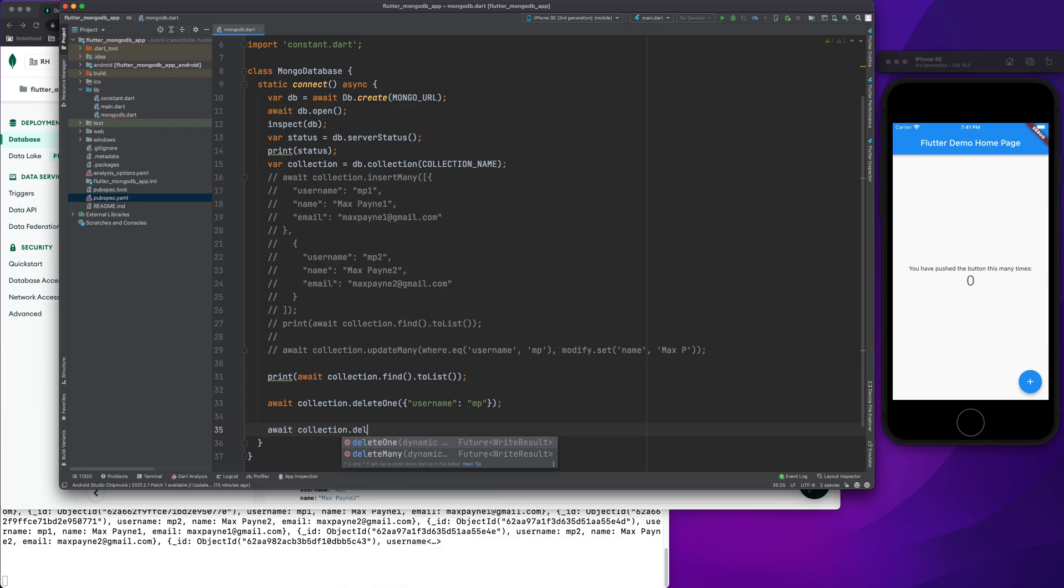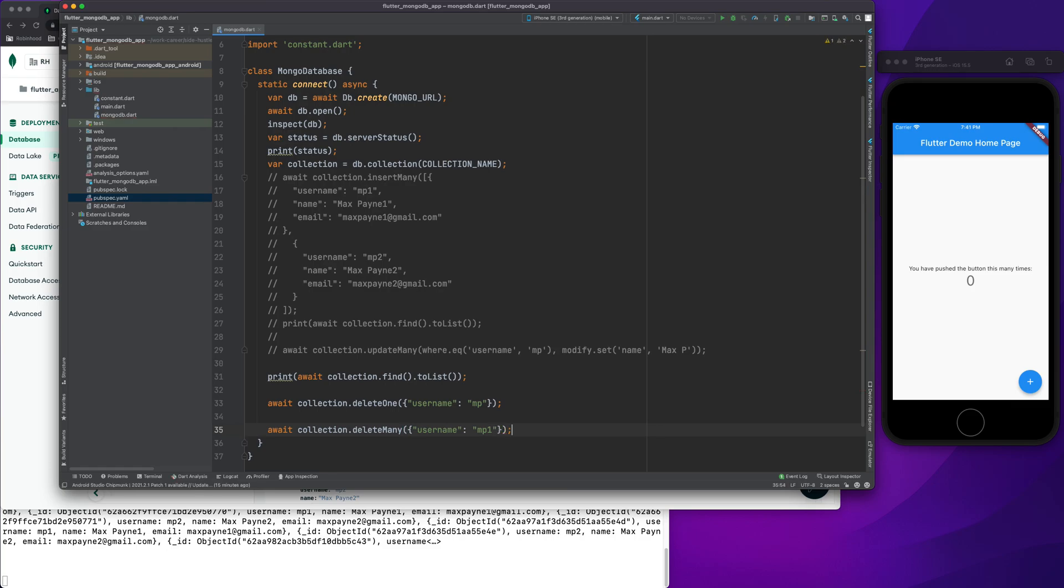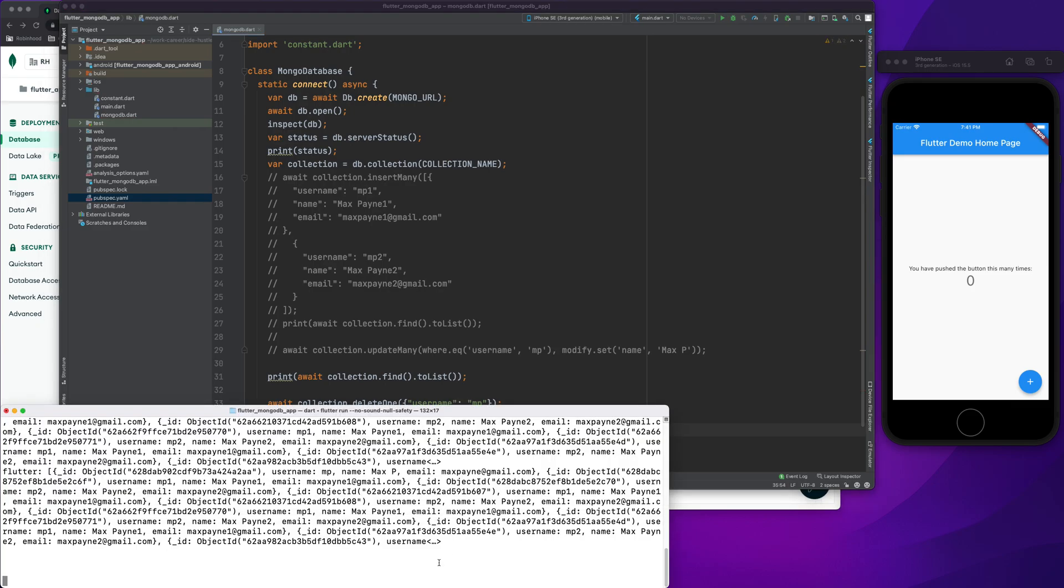And then I can select username as mp1. I have not used brackets here, that's the issue. Now if I save this and let it run, let's refresh this.